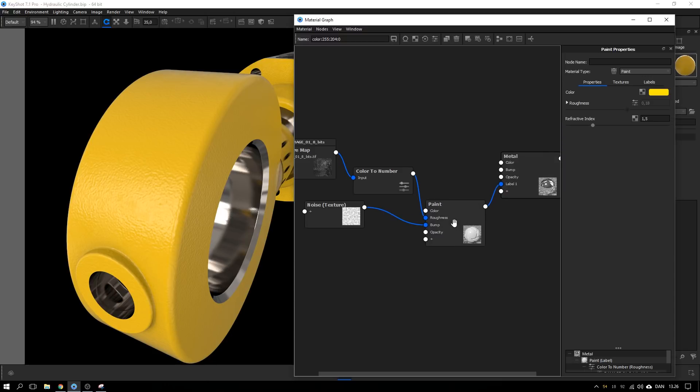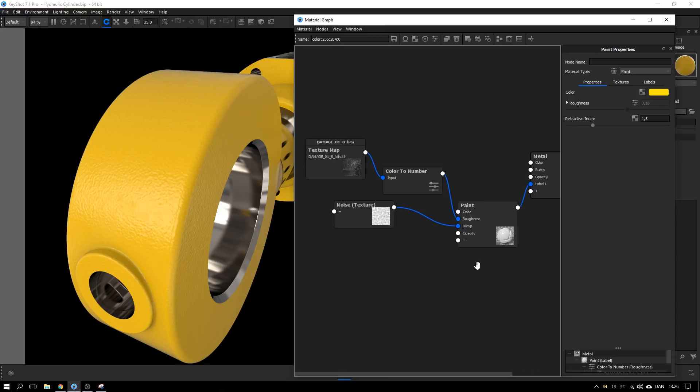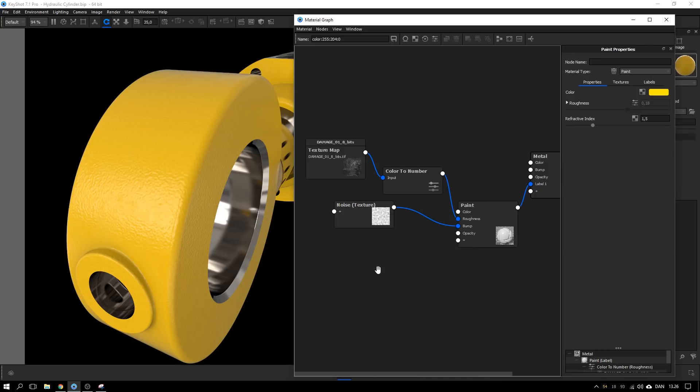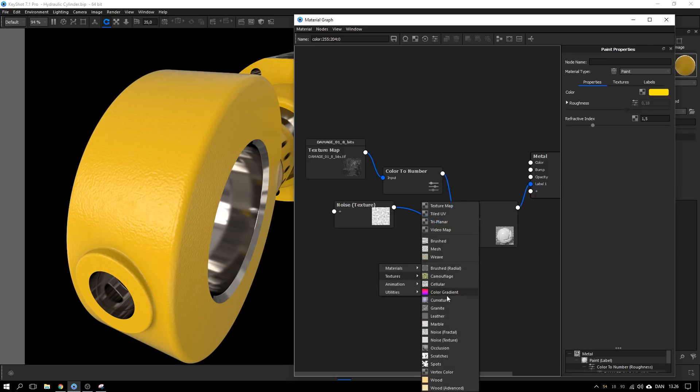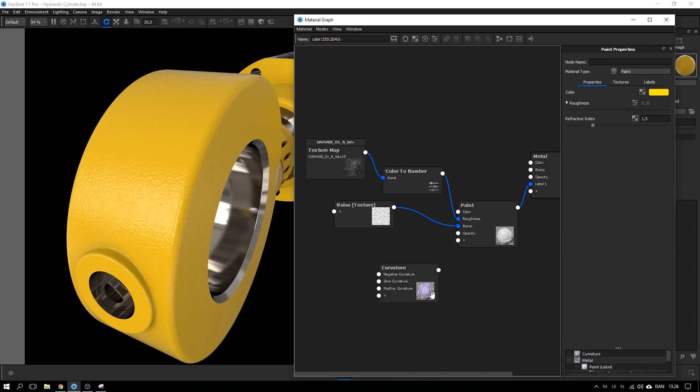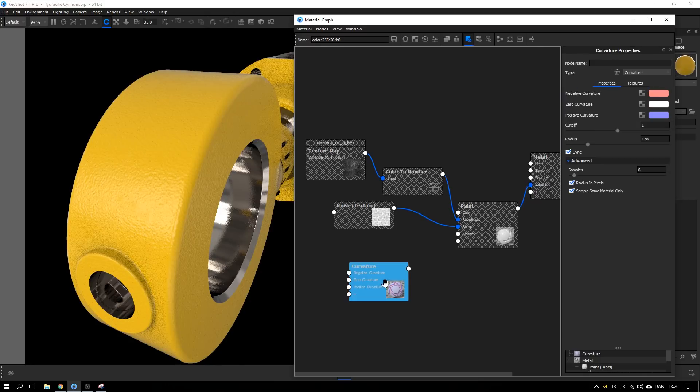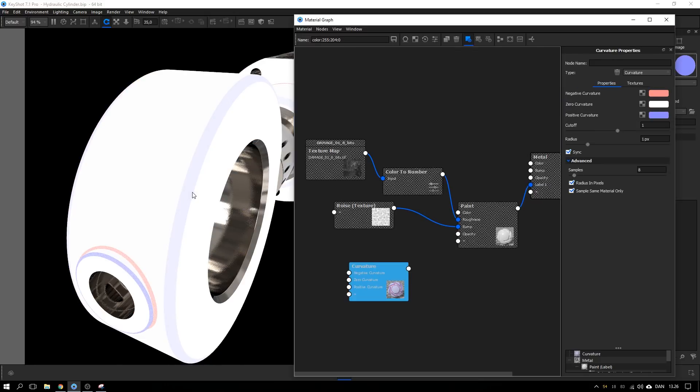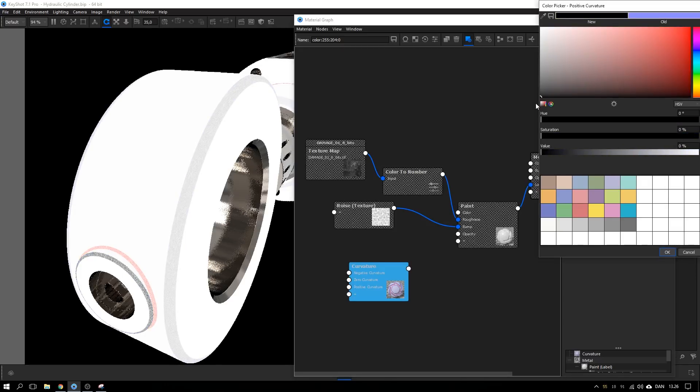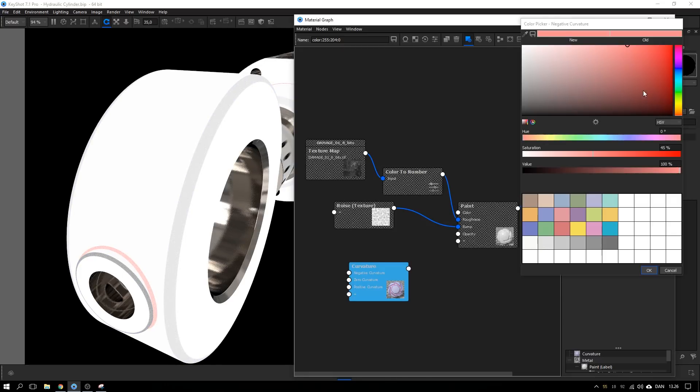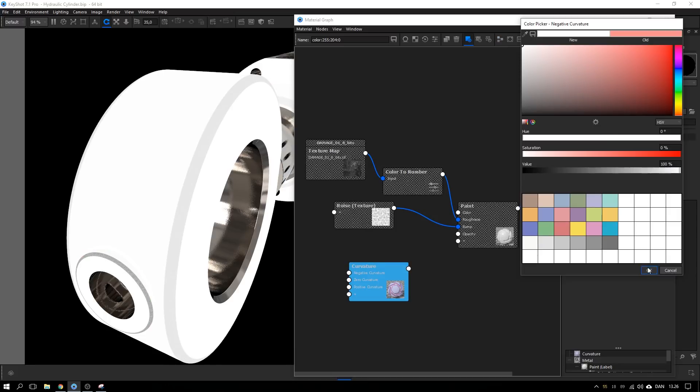What is left is to create an opacity map that tells KeyShot where to show the metal through and we're going to use a few different maps and a few different nodes to combine a few things. And the first thing we want to do is to add in a curvature node so right click, go to textures and go to the curvature. This is a node that detects where the model is curving and we want the metal to show through on these edges here. So I want on all the positive edges so I'm going to make those black and everything else I'm going to change to white.